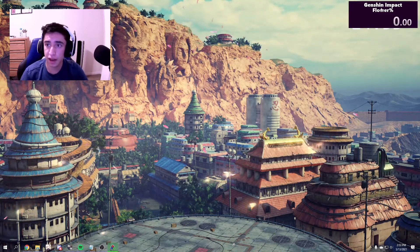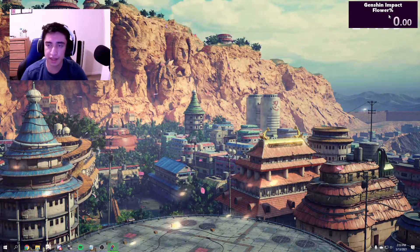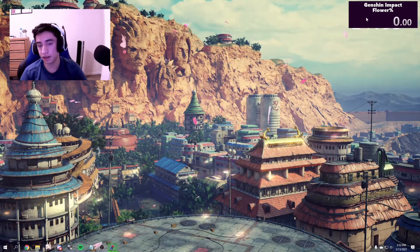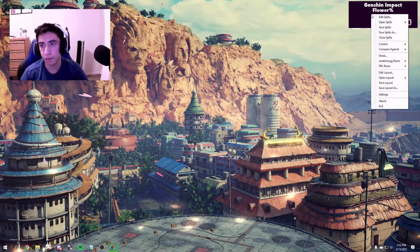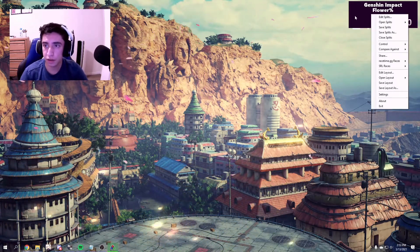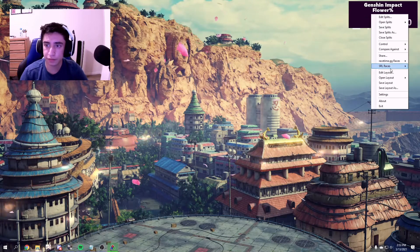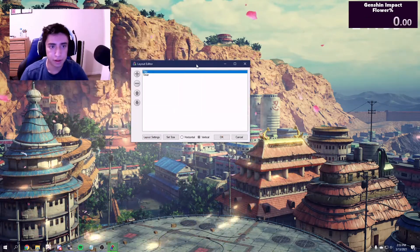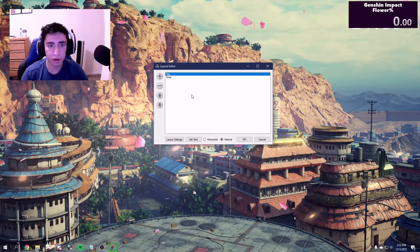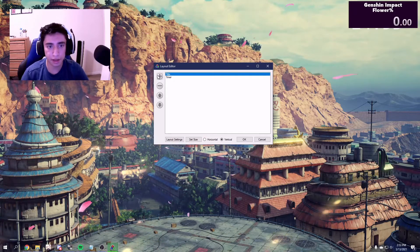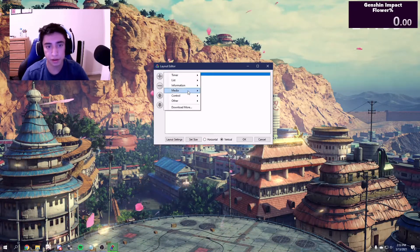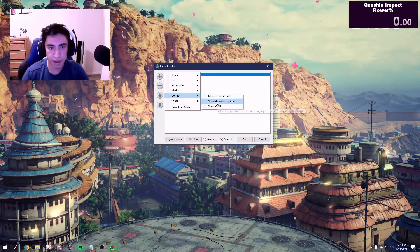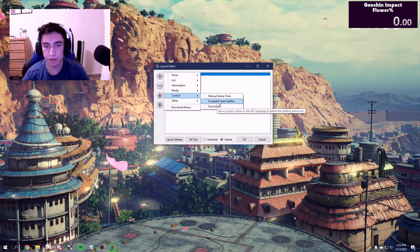Once it pops up, it may not have the title or anything like that. Since I already have it set up, it is going to have the title. But once you have it, you're going to right-click it and click on Edit Layout. Now that you have the layout editor, all you need to do is press this little plus button, highlight Control, and click on the Scriptable Autosplitter button.